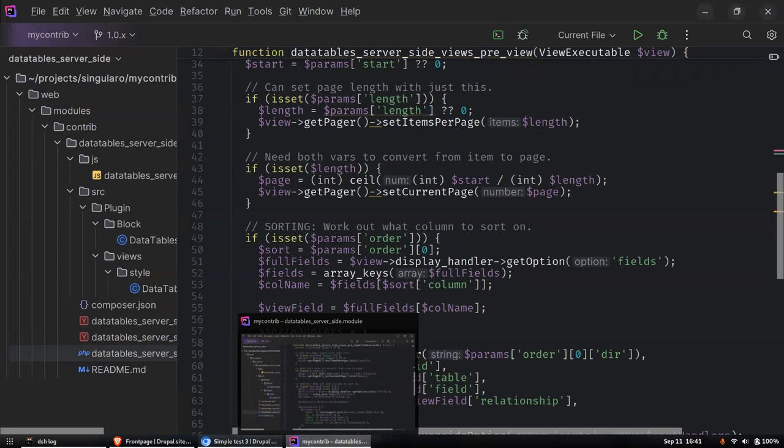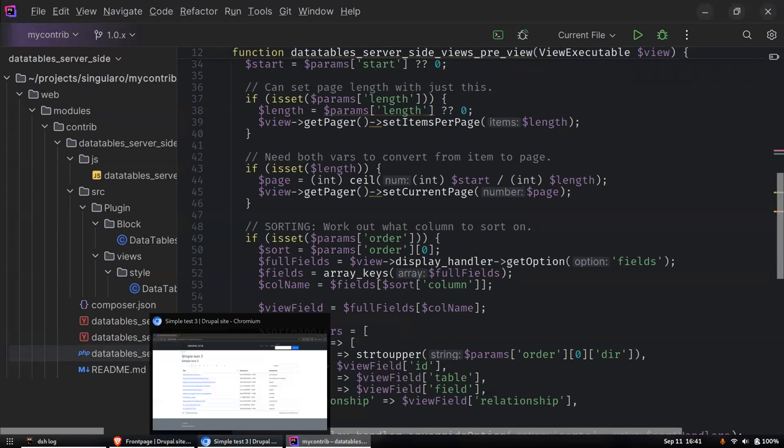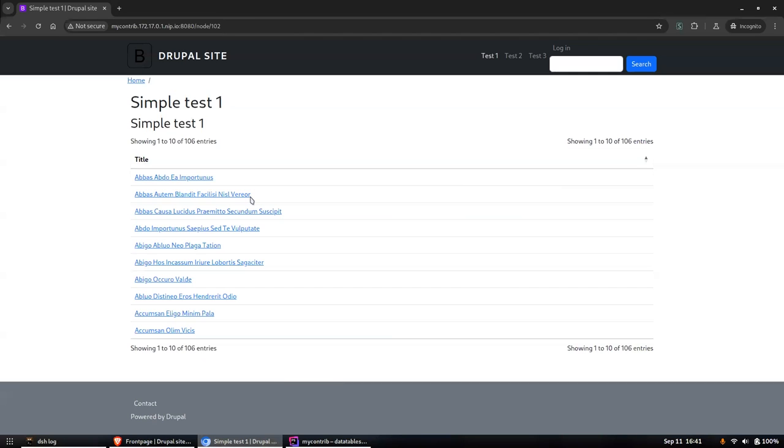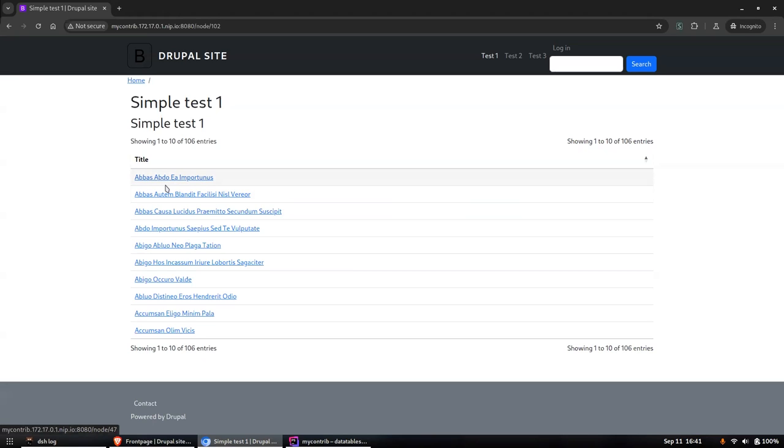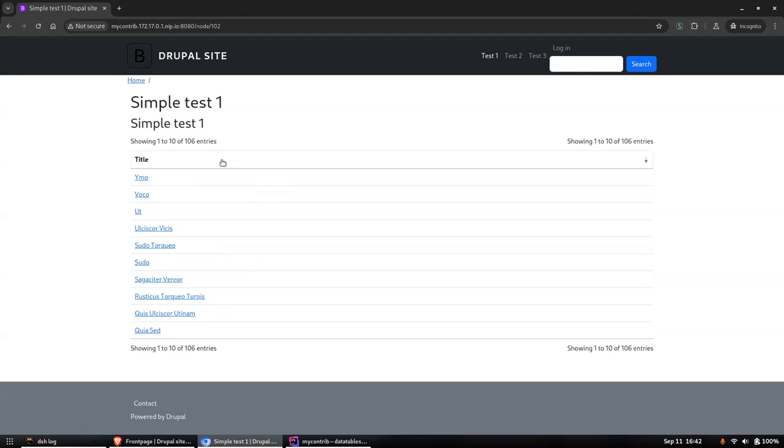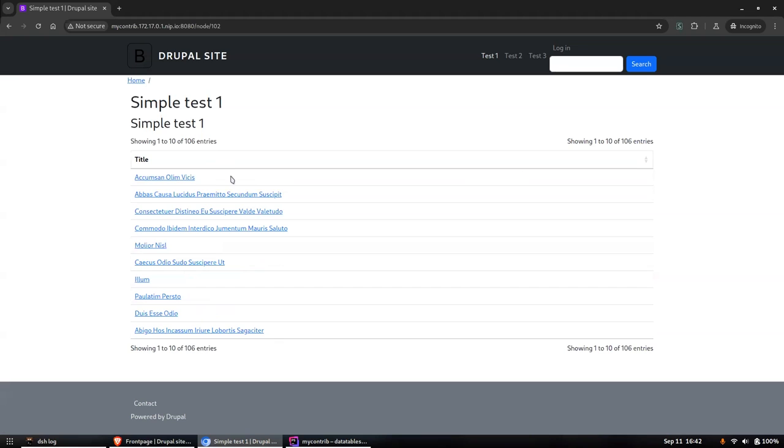I can show you what it looks like. This is a simple test - there's 106 entries and they're just nodes that I've generated with Drush to put some content in this simple site. You can see it gives you a reasonably nice interface. When you click it does sorting and that sort of thing as well. It's only one field in this.